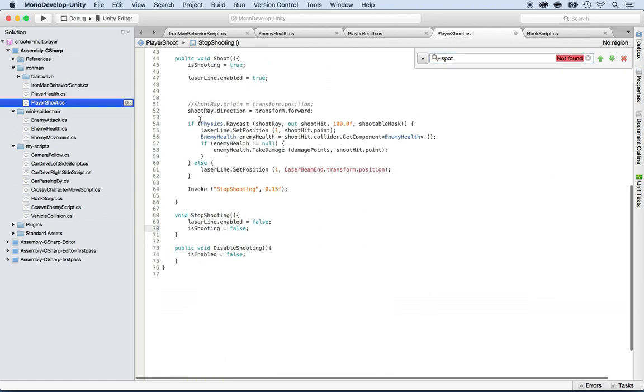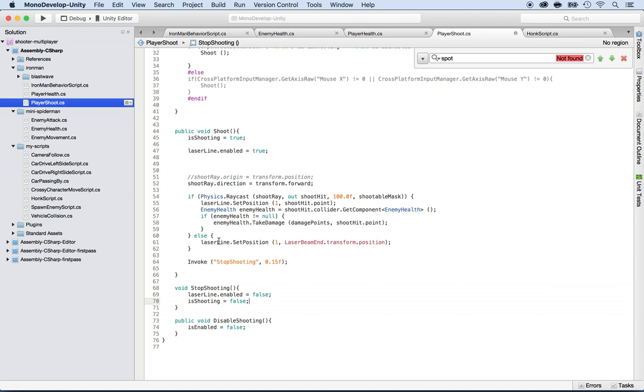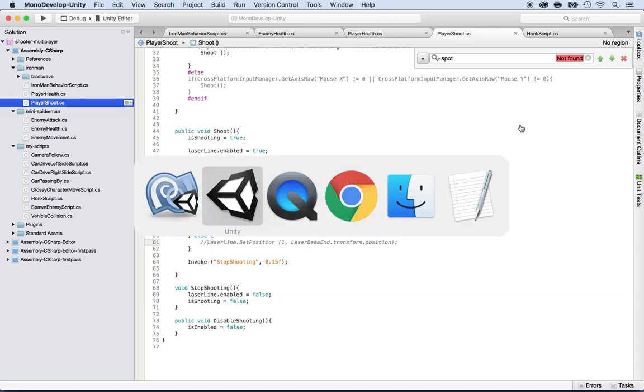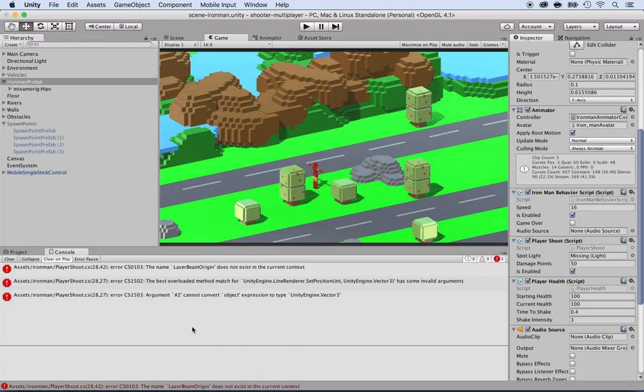So actually, all this logic for the shoot, we don't need it anymore because it's totally different. But I'm just going to leave some of it and comment this out. Why? Because we're still going to be doing the shooting, but we're going to shoot fireballs. Now I'm going to save this. Command S and go back to Unity and see if there's any errors.